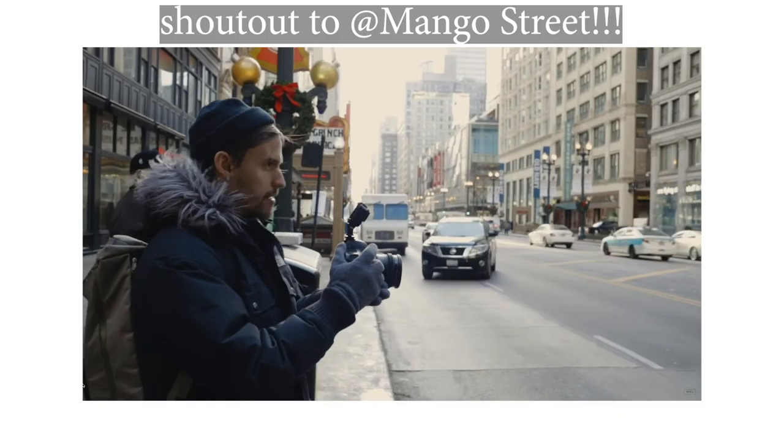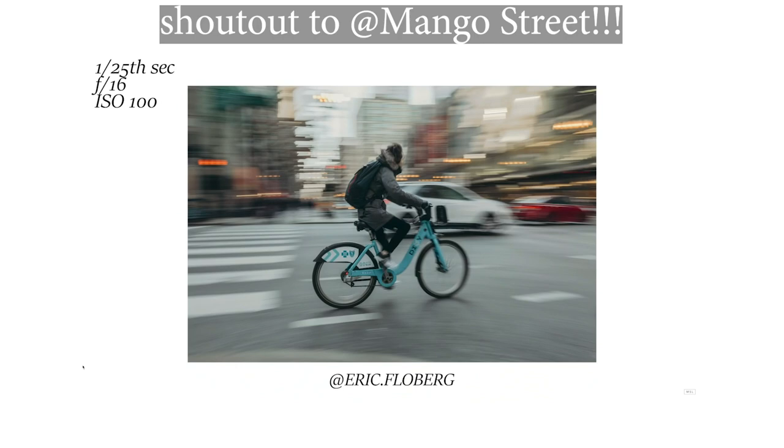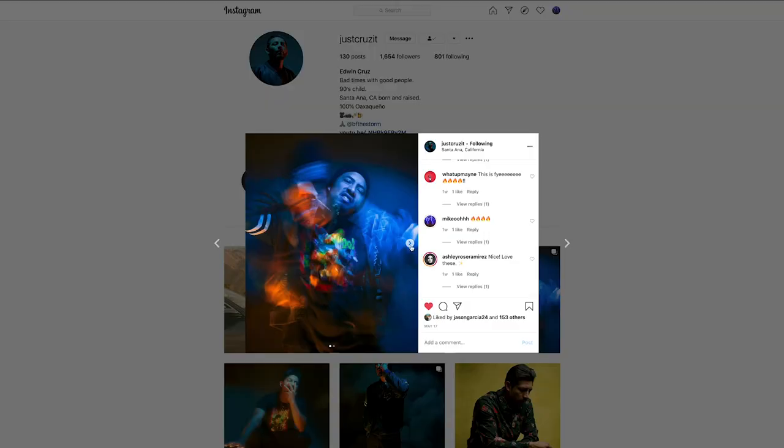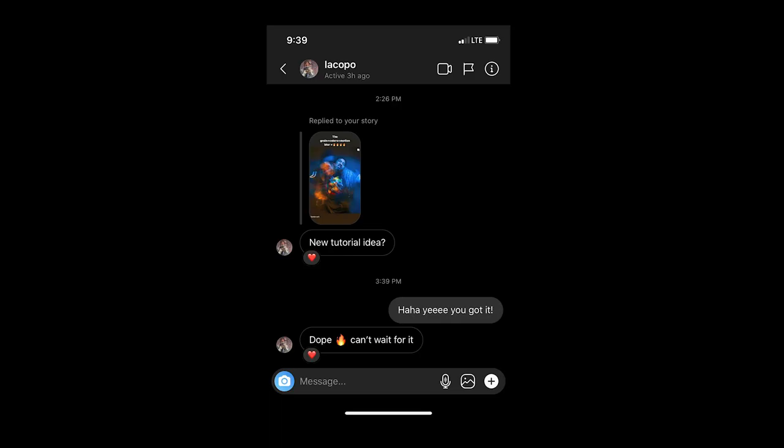When we think about motion photography the first thing we probably think about is panning photos, but we can also get super creative and take motion blur portraits. On my Instagram story I recently posted my brother's self-portraits and one of you guys asked me if I can make a tutorial for this effect, so here it is.